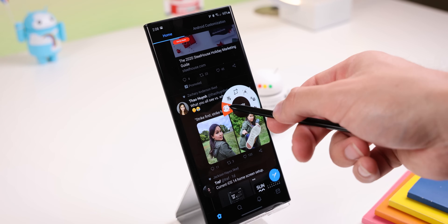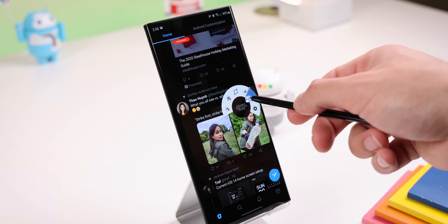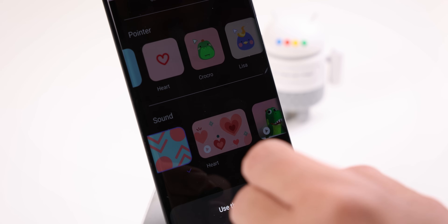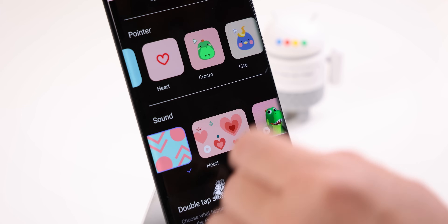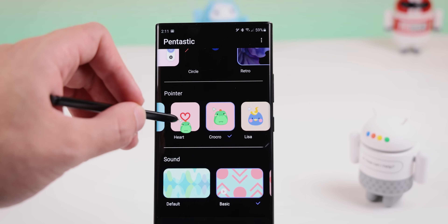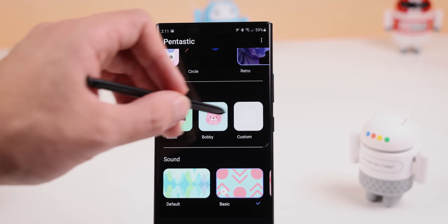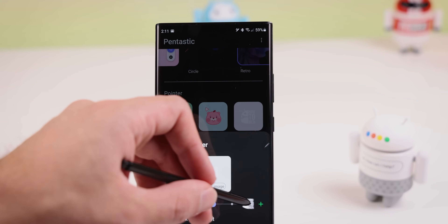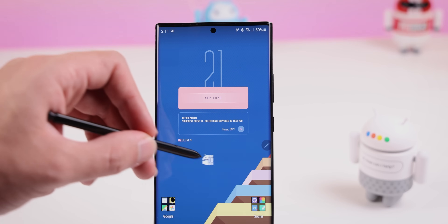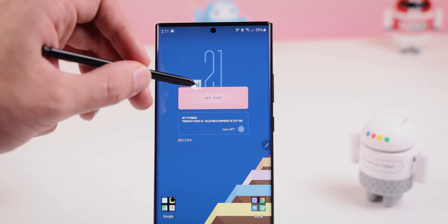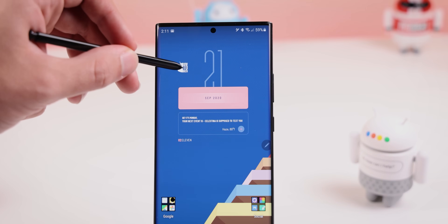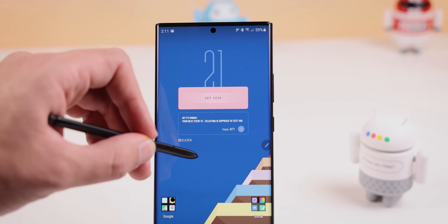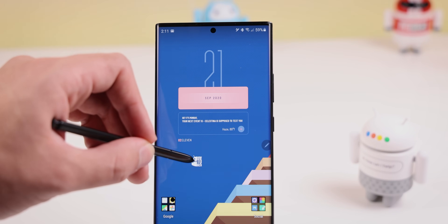For example, I can change the look of the Air Command menu, choose a new sound for when I pull the pen out, and change the pointer. You can even select a custom picture from your library to be the pointer icon. So now whenever I hover my S Pen over the screen, my logo pops up. How's that for customization?